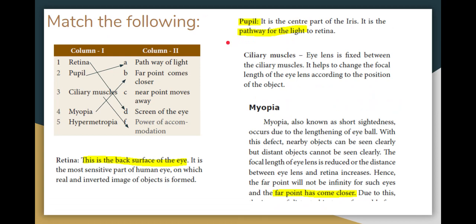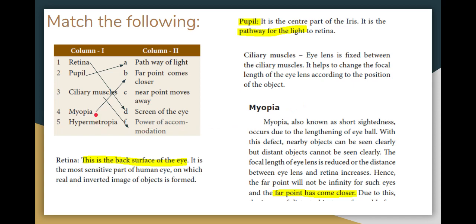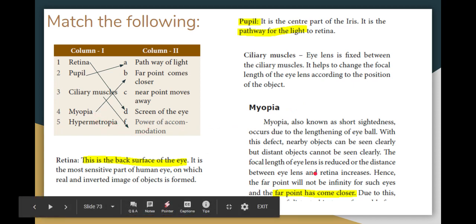True or False: the retina is the back surface of the eye. The retina acts as the screen of the eye — that is correct. Next fill-in-the-blank: the pupil is the pathway for light to reach the retina, controlled by the iris. Ciliary muscles hold the eye lens and change its focal length, enabling the power of accommodation. Myopia is also known as short-sightedness — in a normal eye, the far point is infinity, but in a myopic eye, the far point decreases.